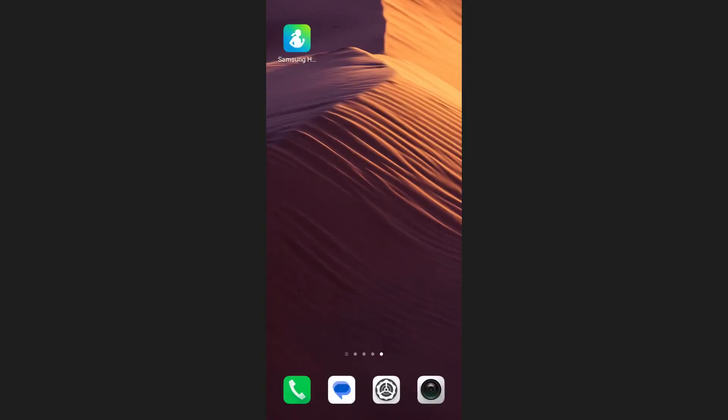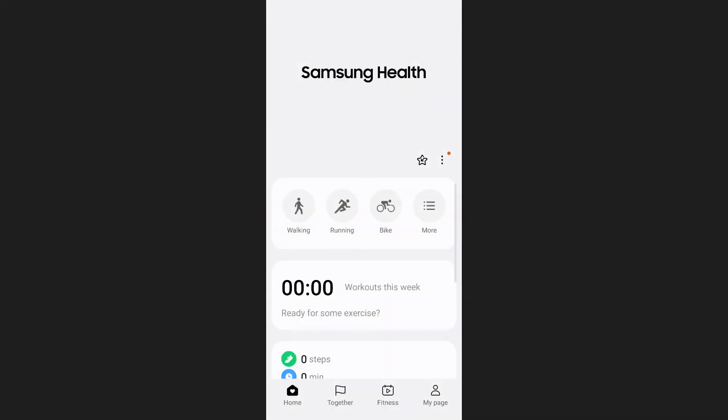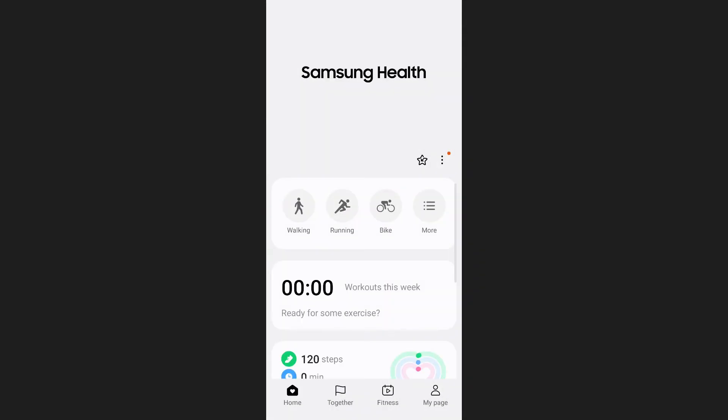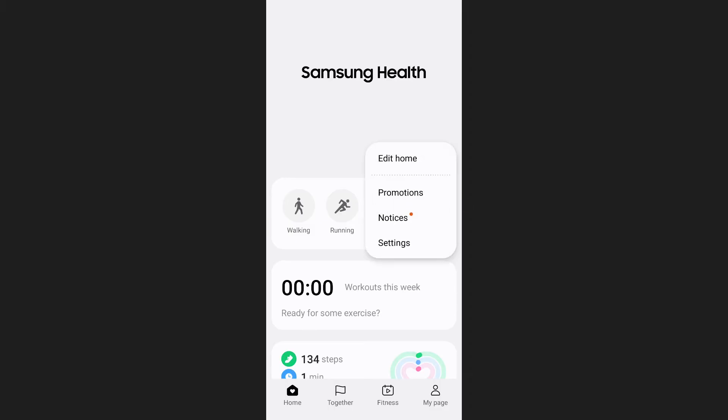The second method is through the Samsung Health app itself. Open the Samsung Health app and tap on the three dots in the right hand side of your screen. From the drop down menu, select settings.